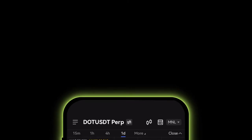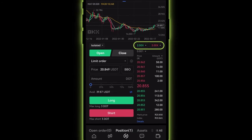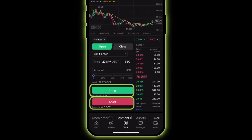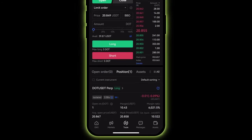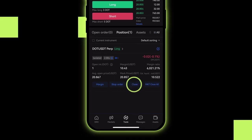Before you place your order, select your leverage amount, order size, and order type, then tap Buy to enter a long position or Sell to short. Scroll down from the contract screen and tap Positions to view your open orders, positions, margin ratio, and PnL. To exit a position, enter your desired closing price and quantity, then tap Close Long or Close Short. Now you're all set to trade derivatives on OKX.